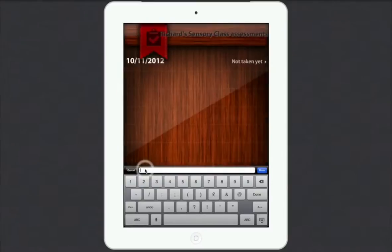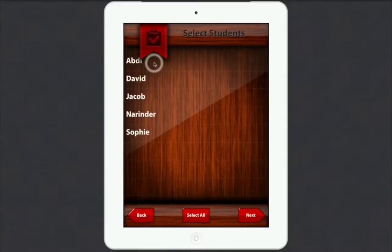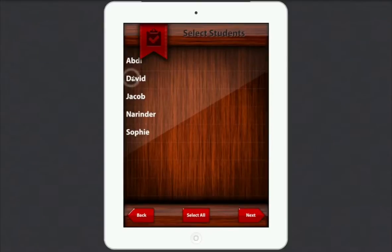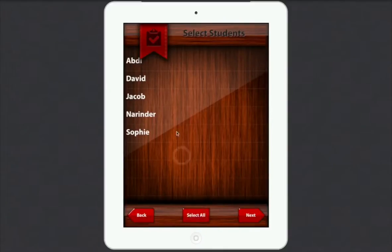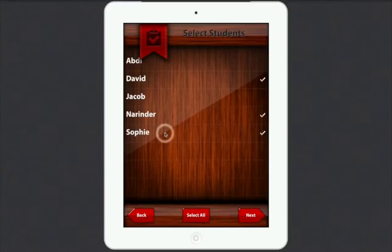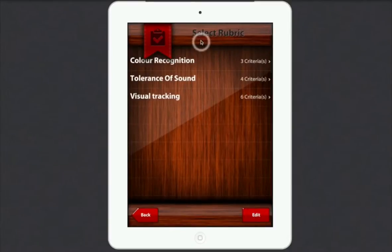If I click on the date, it's going to ask me which students I actually want for this session. So it could be a sensory session — which students are coming down? Well, David's coming down. So we could say select all, or we can just select David. Or I can select Narinda right there. You can actually select everybody like that. So deselect all — let's say we're going to have David, Narinda, and Sophie in this session. When you've done that, click Next. Then we get the choice to select the rubrics, so let's do visual tracking. Just click on to visual tracking — there's the criteria.